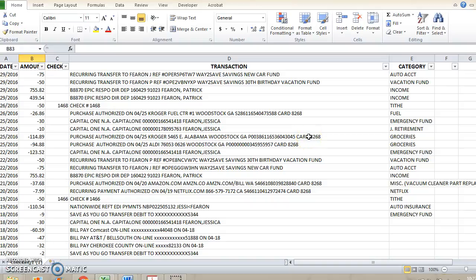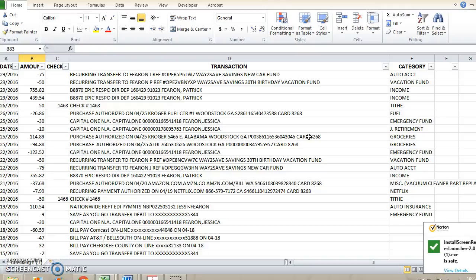Hey y'all, Jessie Fearon from TheBudgetMama.com and today I'm going to go over my process for reconciling our bank accounts, a process that helps me better stick to our budget and expect how our expenses should play out, especially for the months ahead.